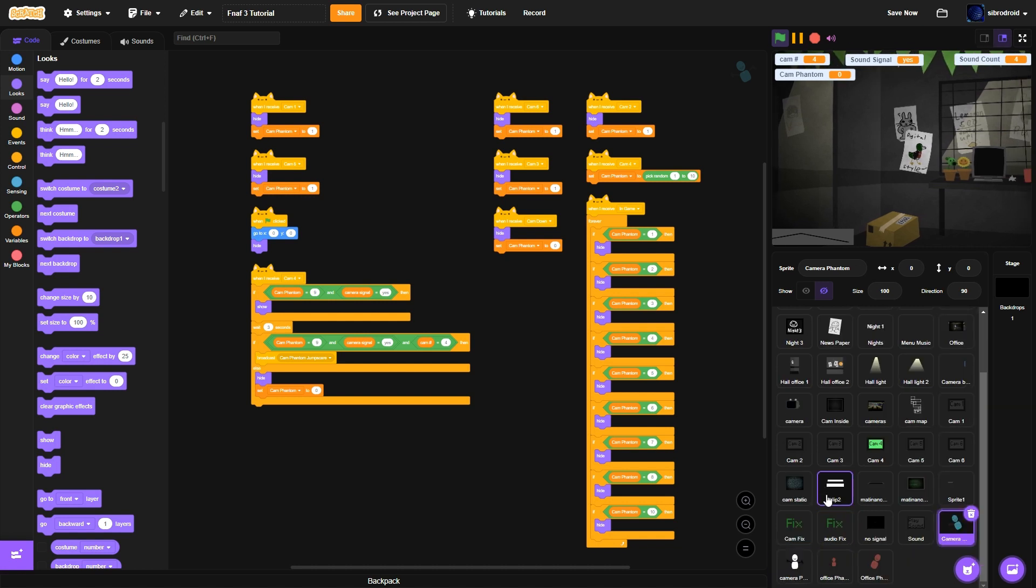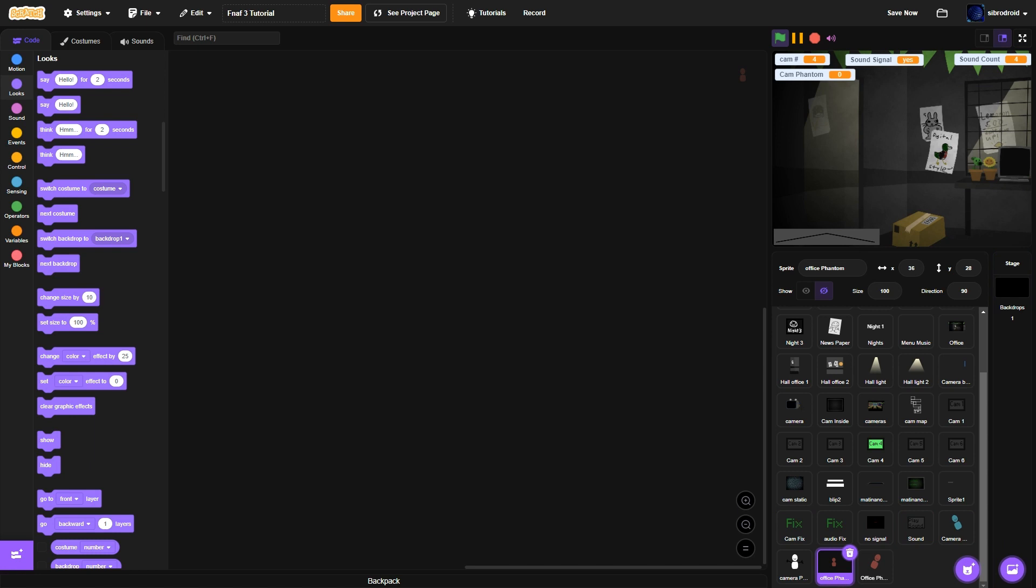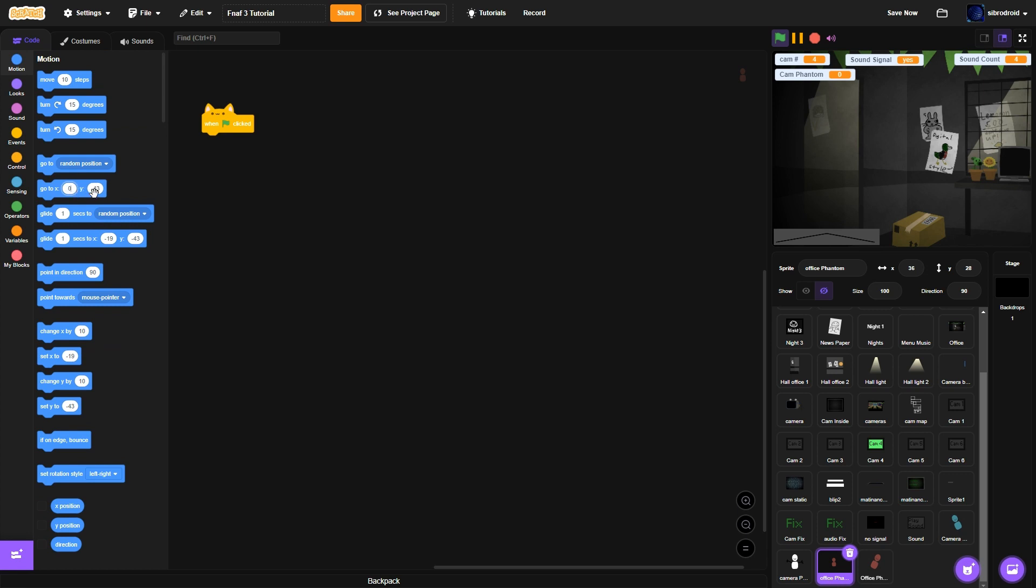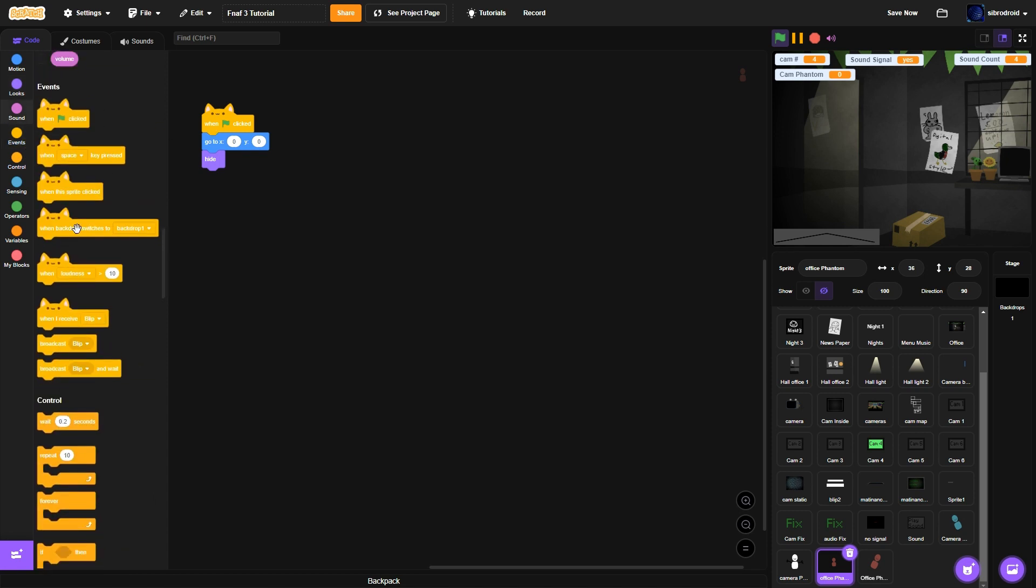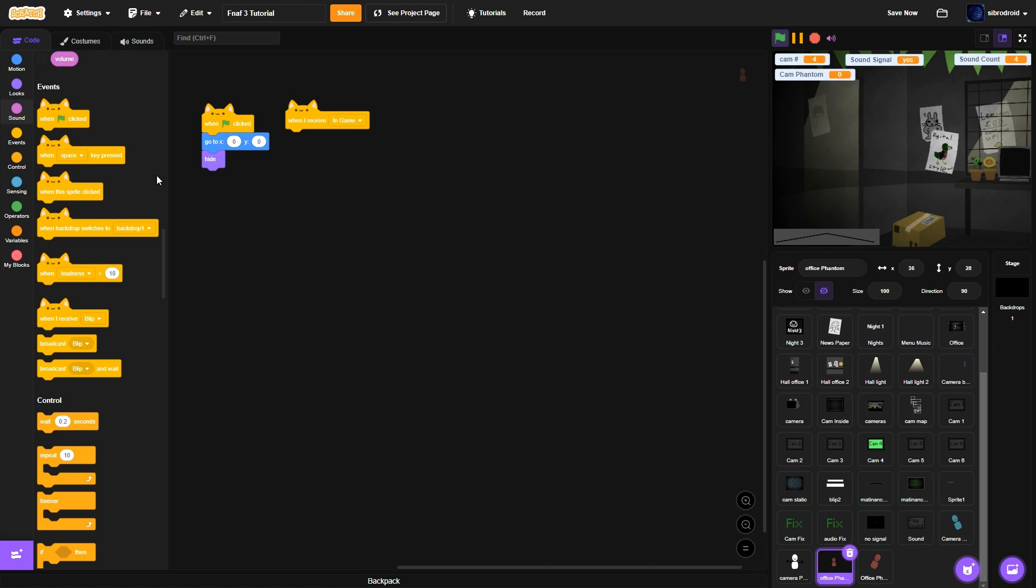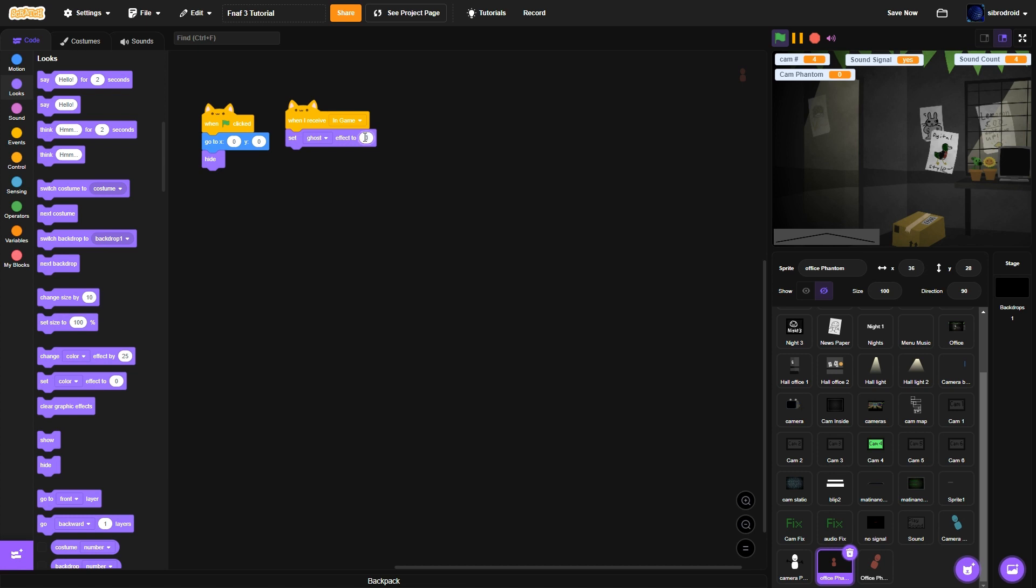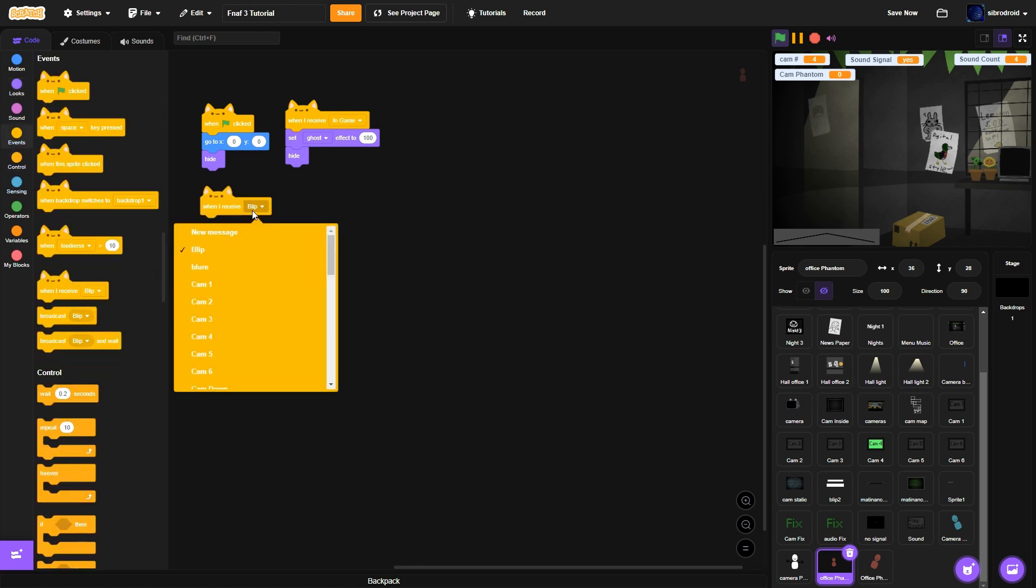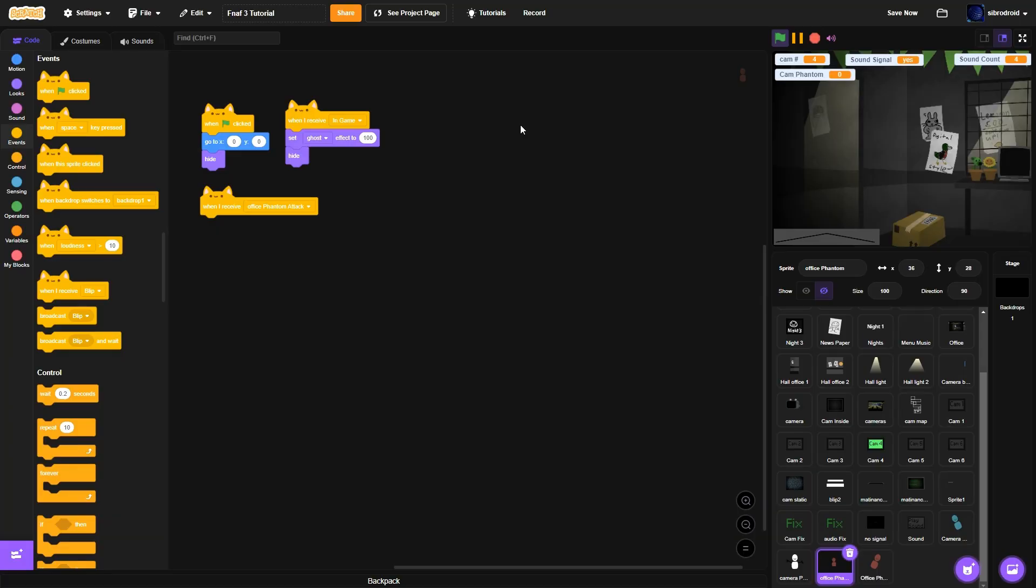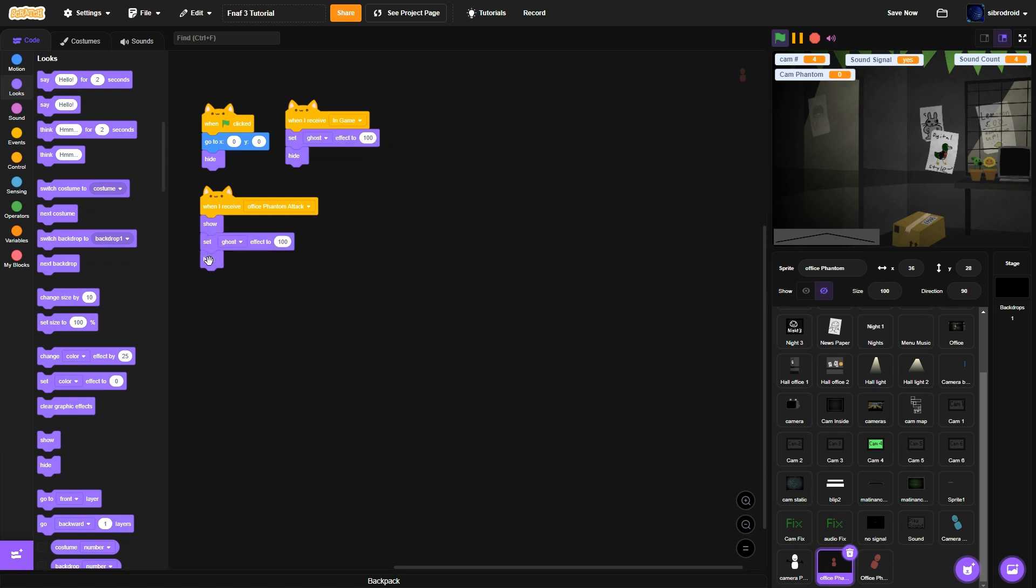All right that's the camera phantom. Next thing we gotta work on is the office phantom. Okay so his code is pretty straightforward too, means a lot more stuff but yeah. So first gonna do is obviously go flag click go to zero zero hide and when I receive in-game set ghost effect to 100. Ghost effect 100 and then hide.